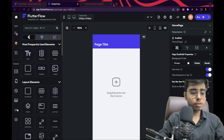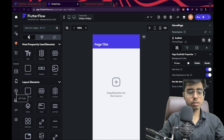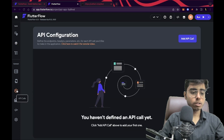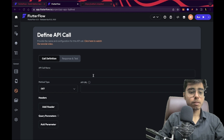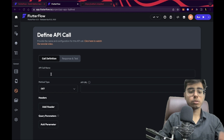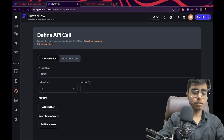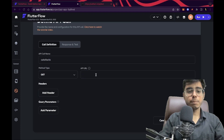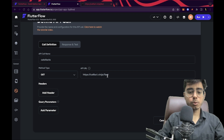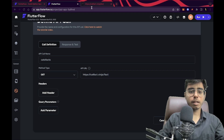Let's go to Flutter Flow. First, I'm going to go on this settings-kind-of icon — this is the icon for API calls. Let's click on 'Add API call'. You need to give an API name, so let's give it 'cats facts'. And write the API URL — this is the URL or endpoint that we copied.